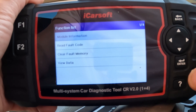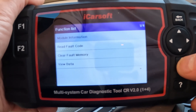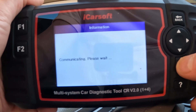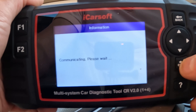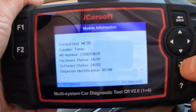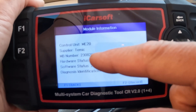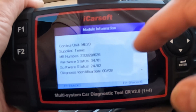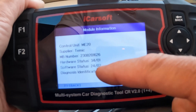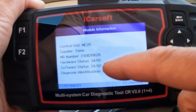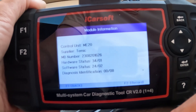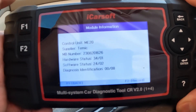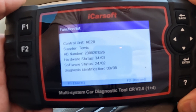Let's start at the top here — module information. Let's go into that and press enter. What this is going to tell me is probably the brand, the make, maybe the software used. Control unit ME20, the supply is by a company called Temic. It's got the MB part number there — importantly, software and hardware. This is good for if you needed to replace any of the hardware components, though I really hope you don't need to, because it could be an expensive bit of work.